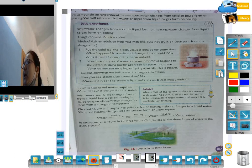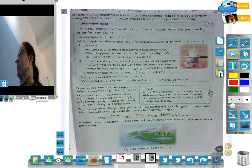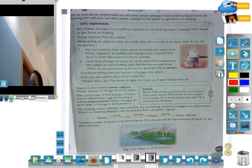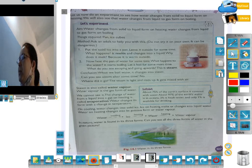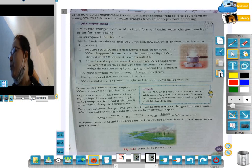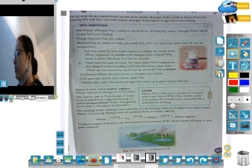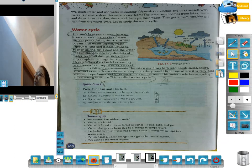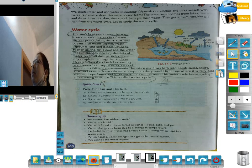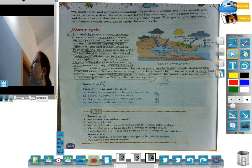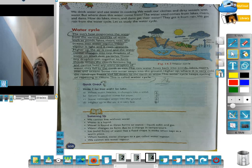In nature, water is found in three forms. Can you see all three forms of water in the given picture? We can see the liquid stage, the ice stage, and the gas stage. We drink water and use water in cooking. We wash our clothes — clothes ko bhi saaf karte hai — and dirty vessels ko bhi saaf karte hai water mein. But where does the water come from?